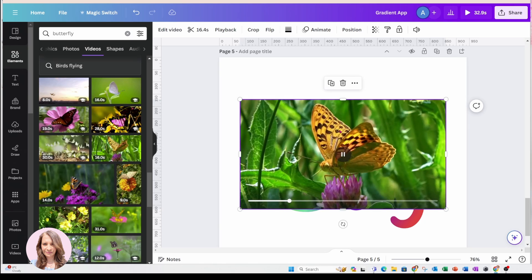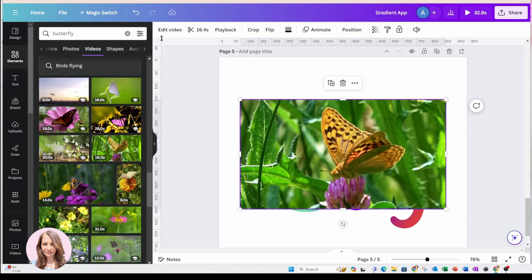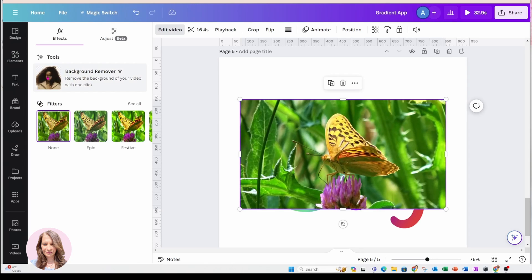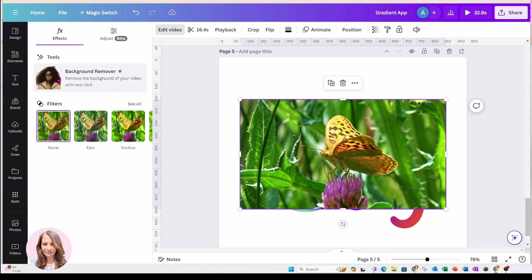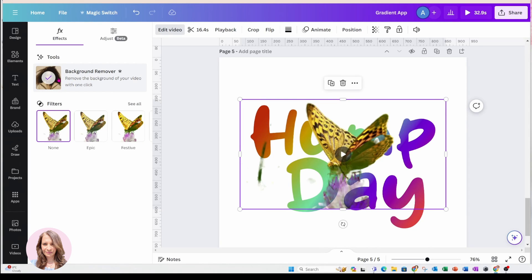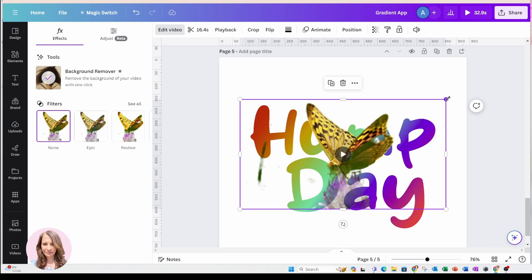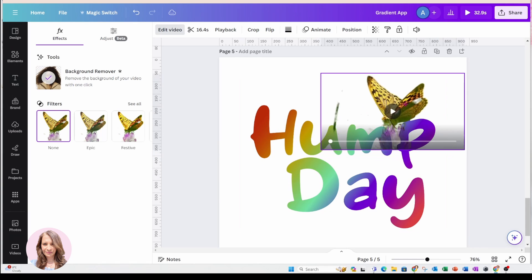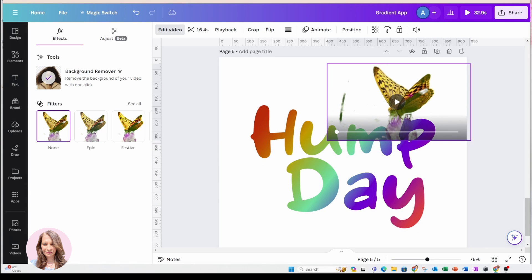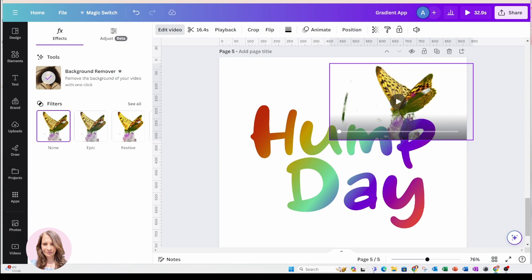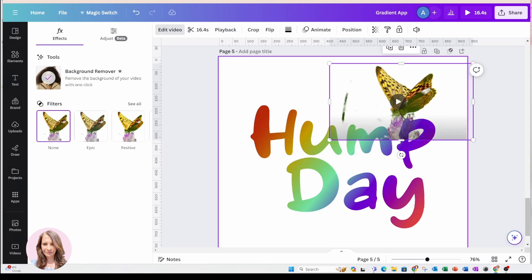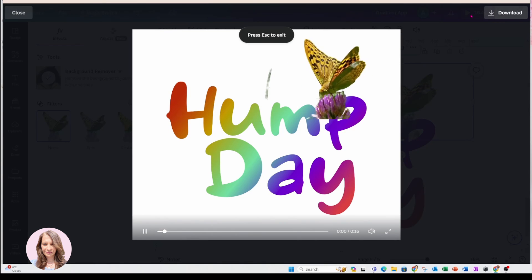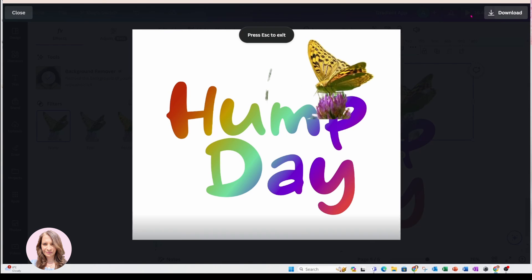And now what I'm going to do is I'm going to come to edit video and I'm going to remove the background. So here it is. And I'm just going to make that a tad bit smaller and I'm going to put it in here. Let's see what that looks like now. There it is.